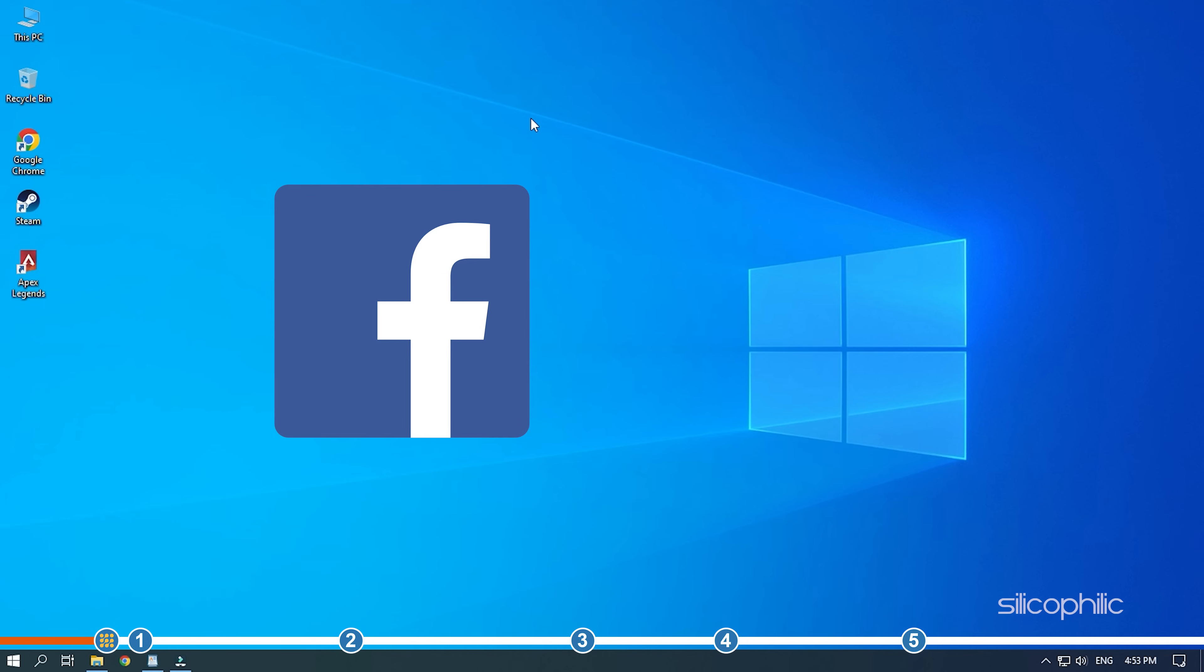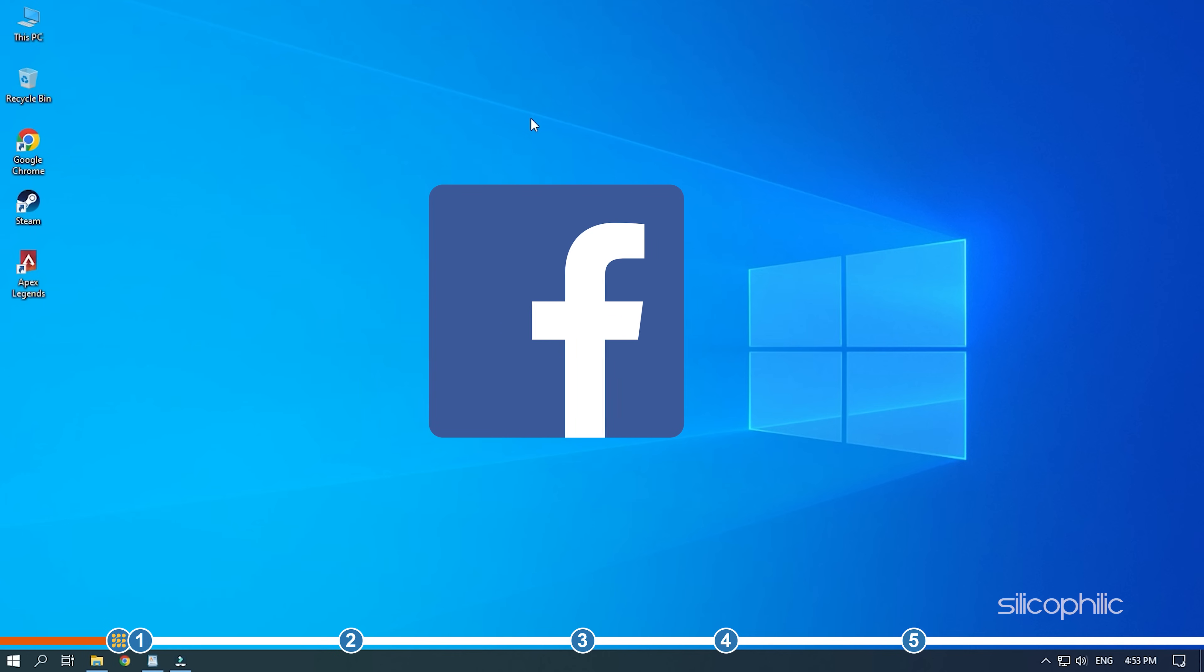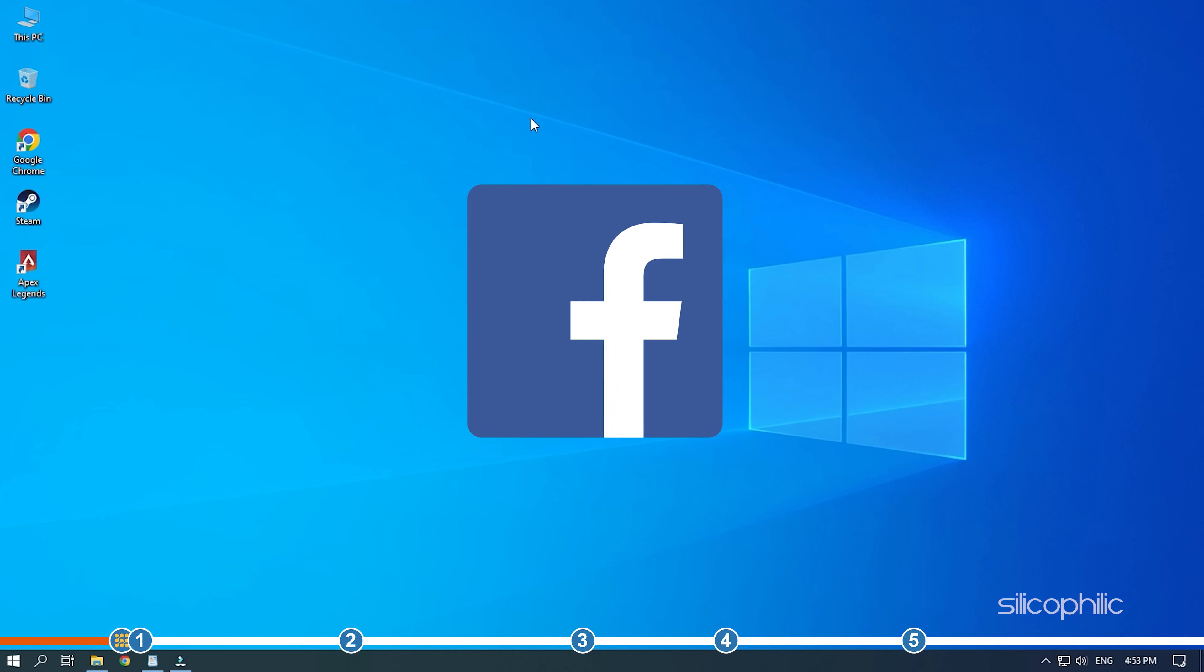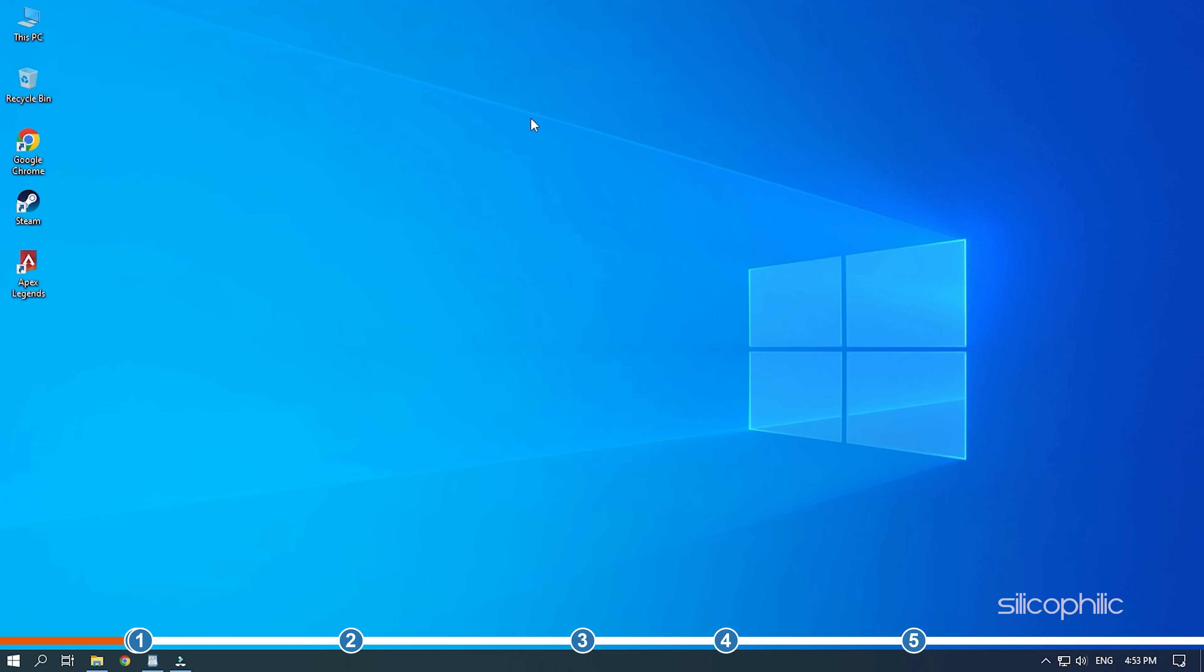We also have a Facebook group of troubleshooting experts where you can share your tech issues and get direct help. The link to the group is in the pinned comment. Now, let's jump into the solution.